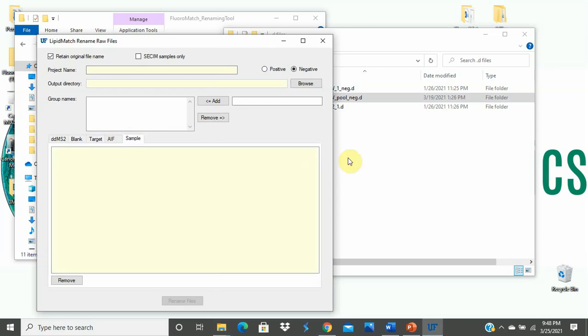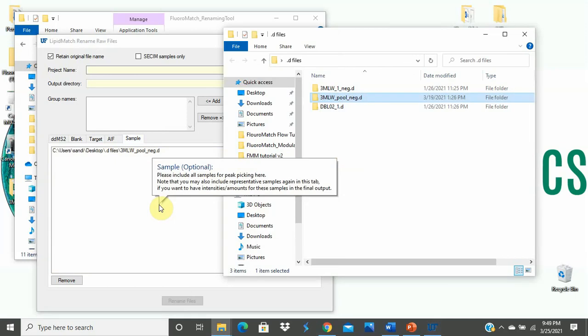Note that for both targeted and samples, the same data files can be used as for MS-MS, but two instances will be copied with different naming. Now we want to copy the files and change their names using the software.